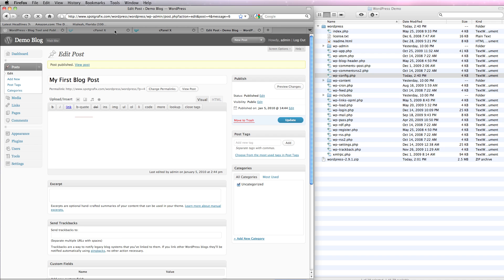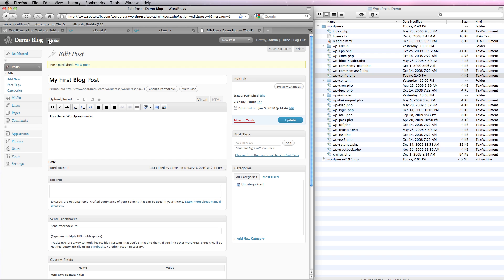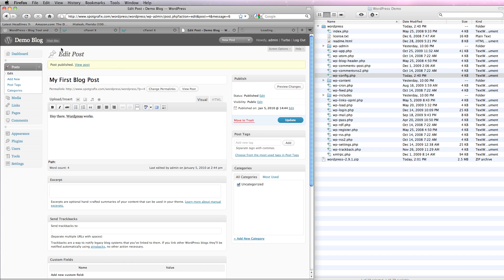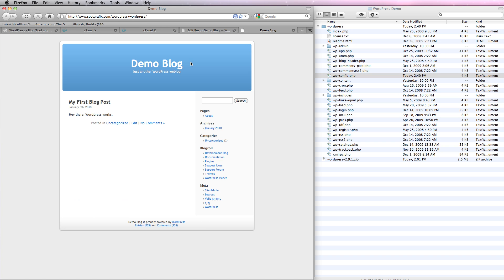And now I've got the option to visit the site, which is at spotgraphics.com, WordPress, WordPress. Let's just open that in a new tab. And here is my demo blog with my first post on it and a number of default things.